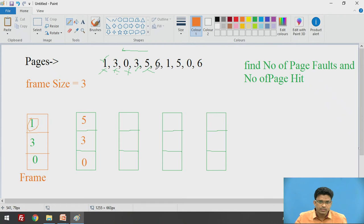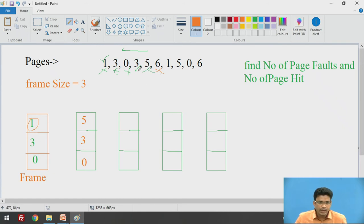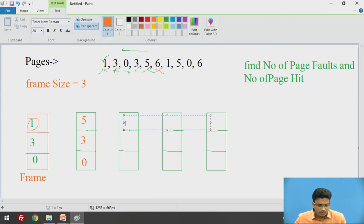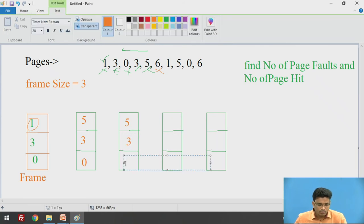Next, we check page 6 — it is not currently available in the frame, so page fault occurs again. We apply the same LRU logic: page 5 is recently used, then page 3. Page 0 is the least recently used, so we replace page 0 with page 6. The frame now contains 5, 3, and 6.